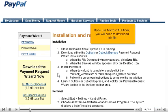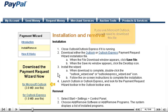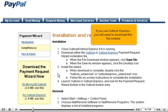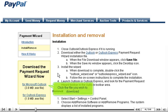If you use Microsoft Outlook, you will need to download this file. If you use Outlook Express, you will need to download this file instead. Click the file you wish to download.